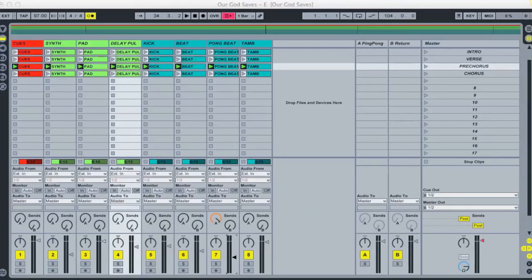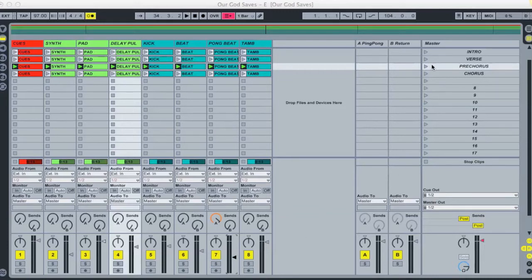The second product we sell here at loopcommunity.com is our Ableton session file product. When you purchase an Ableton session file, you receive all the original audio stems that were used in the creation of this loop. This gives you the ability to launch different sections of the song as you would desire on the fly, or even just to create your own arrangement.